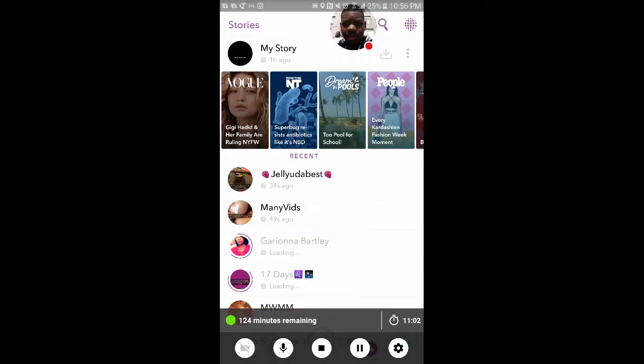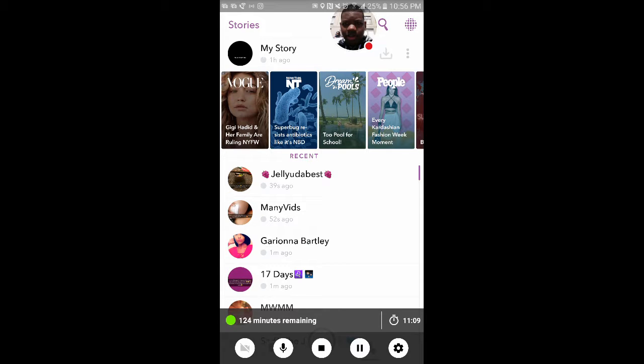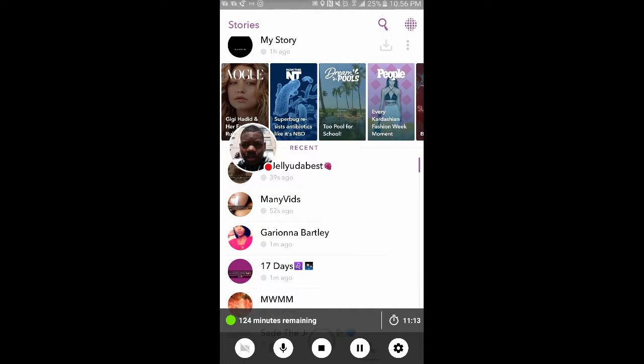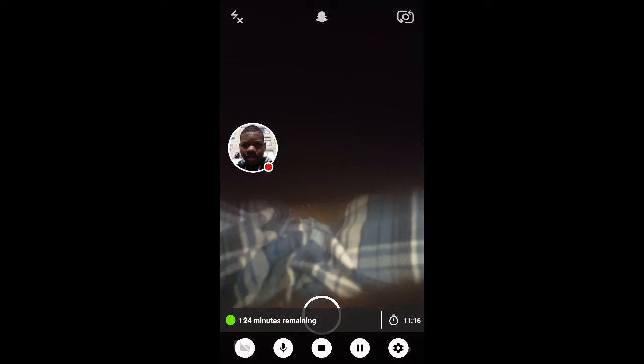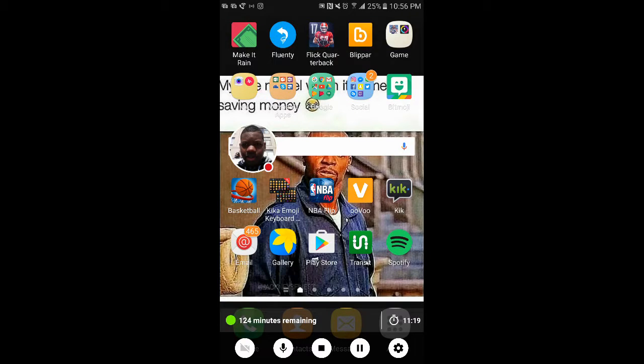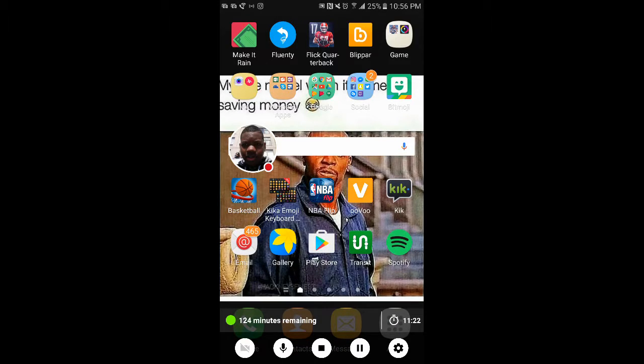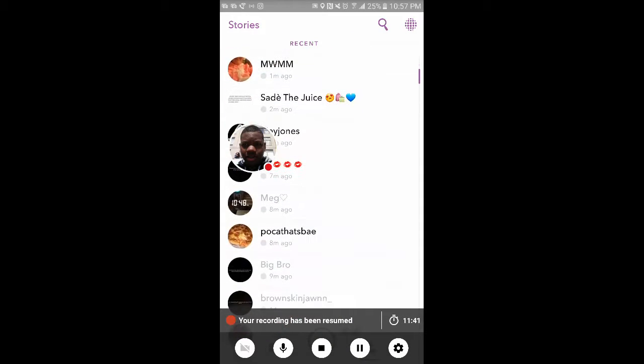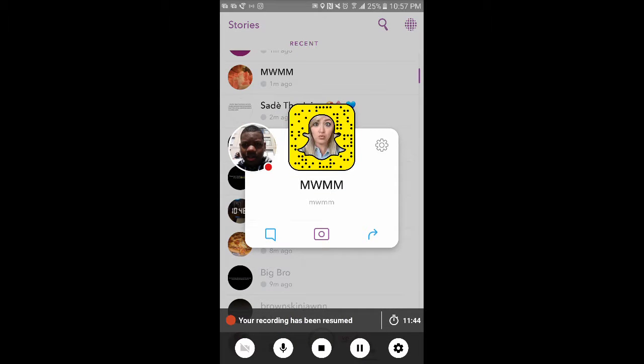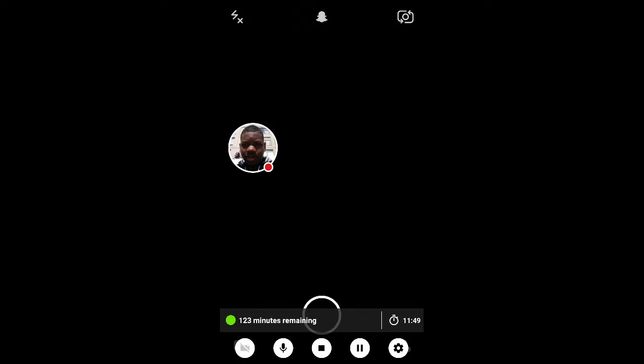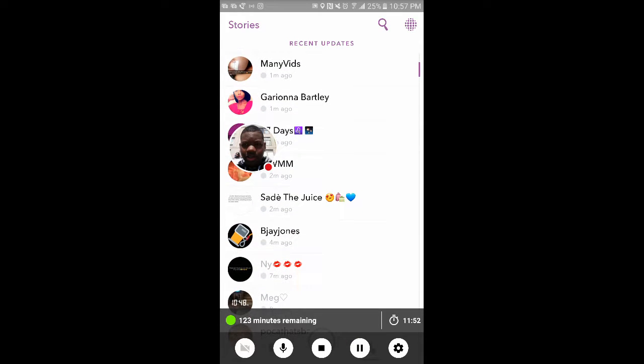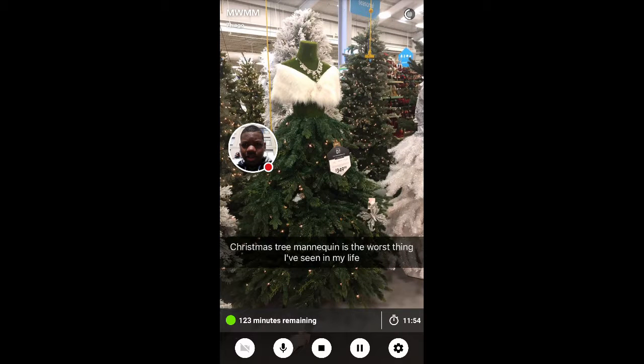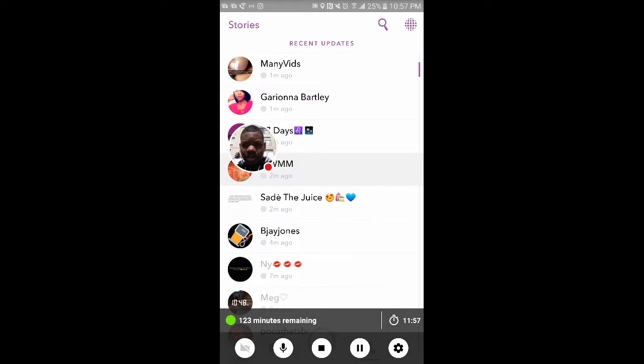Let's go to Snapchat. 124 minutes remaining. I don't know what just happened but I guess y'all can't see because I'm on Snapchat. Let's go to my people. Let's see if I can send her a message. Let me see if she follow me back. She didn't, but I still sent her a message though.